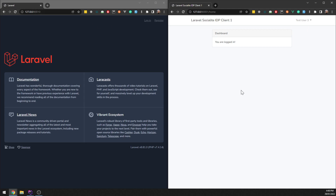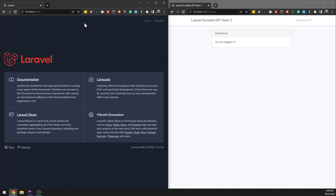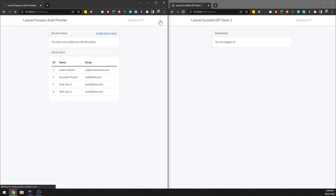Also, if we go over to our parent app now — you remember that we did log out of this — because of shared cookies, we refresh it now and we can automatically log in. So this spans multiple apps at once — SSO, single sign-on.